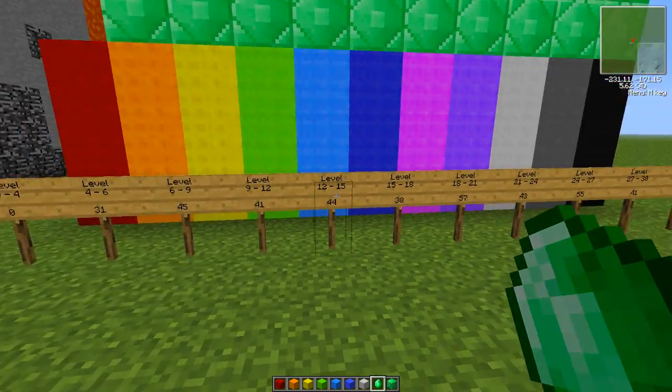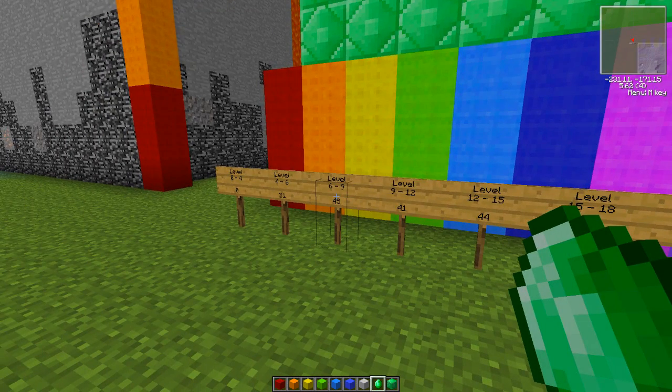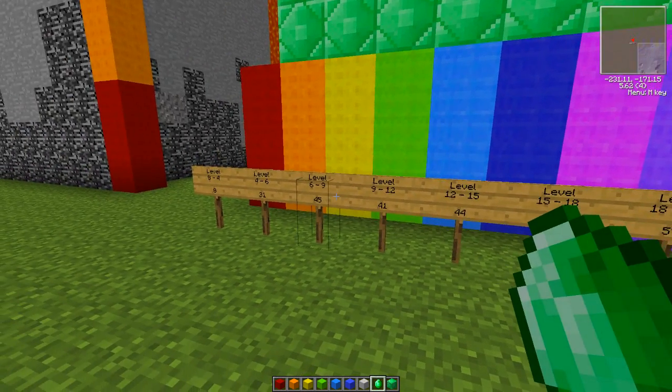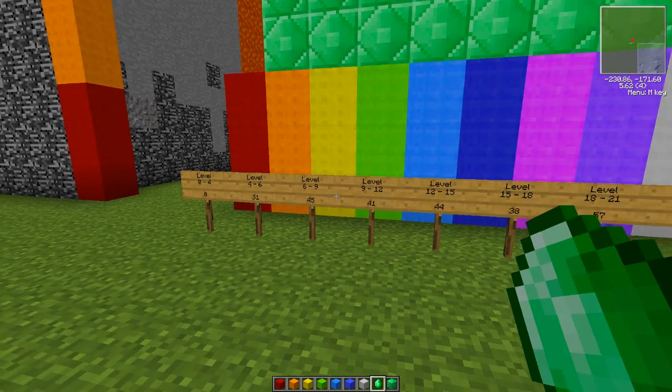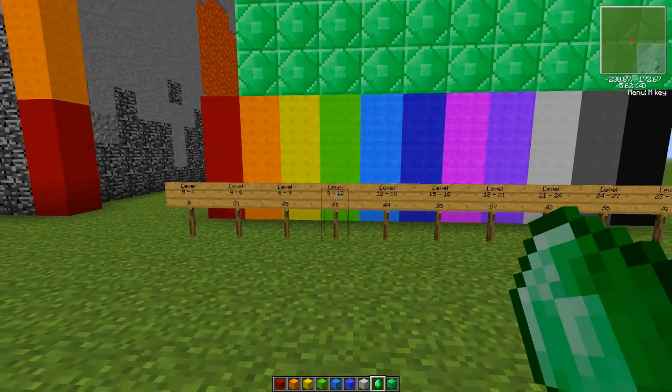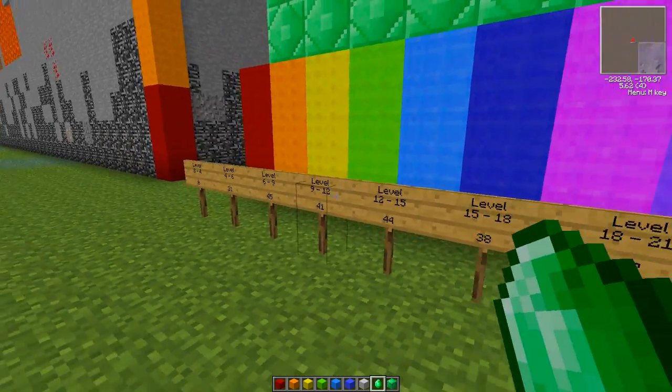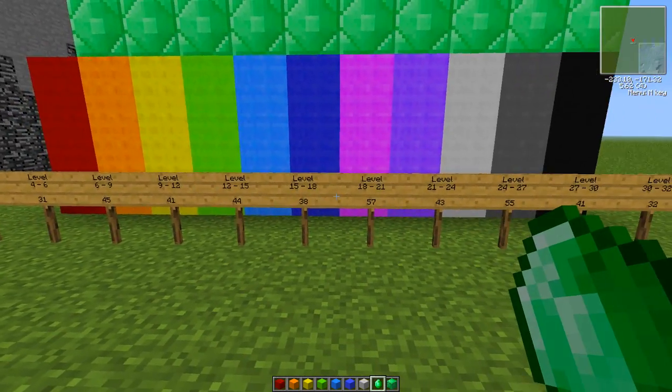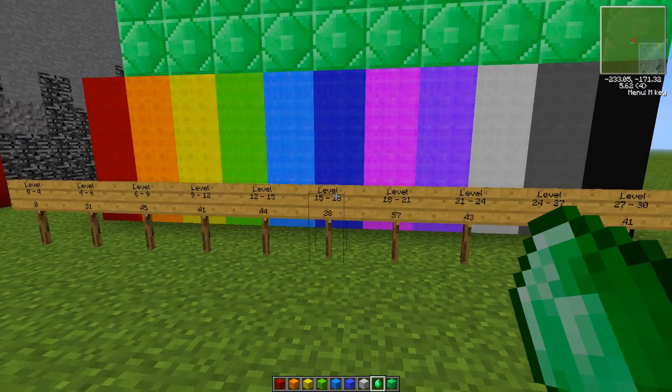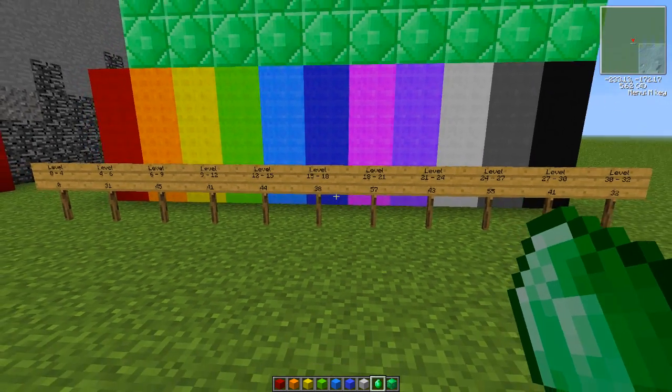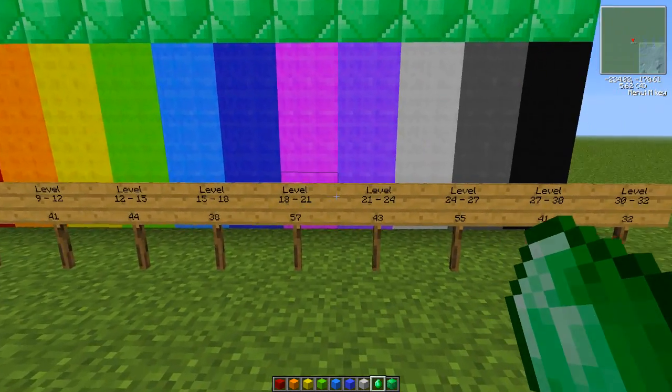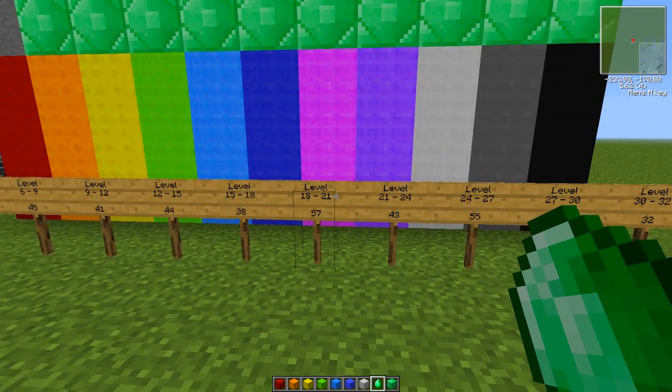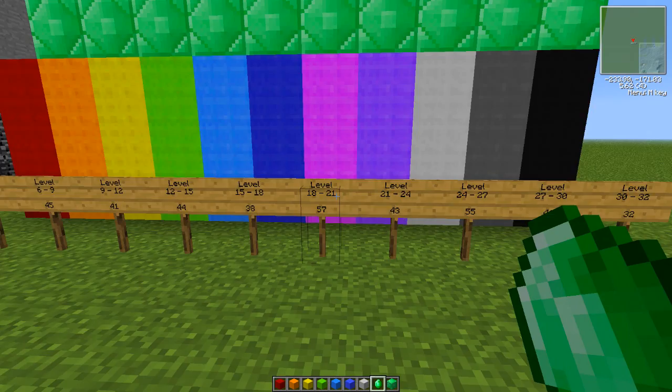Between 9 and 12, it went down to 41. I wasn't expecting this. Then it goes back up between 12 and 15 to 44. It's really weird—it goes up and down. It doesn't make much sense because you'd expect to find more or less as you go higher. Between 15 and 18, it goes back down.